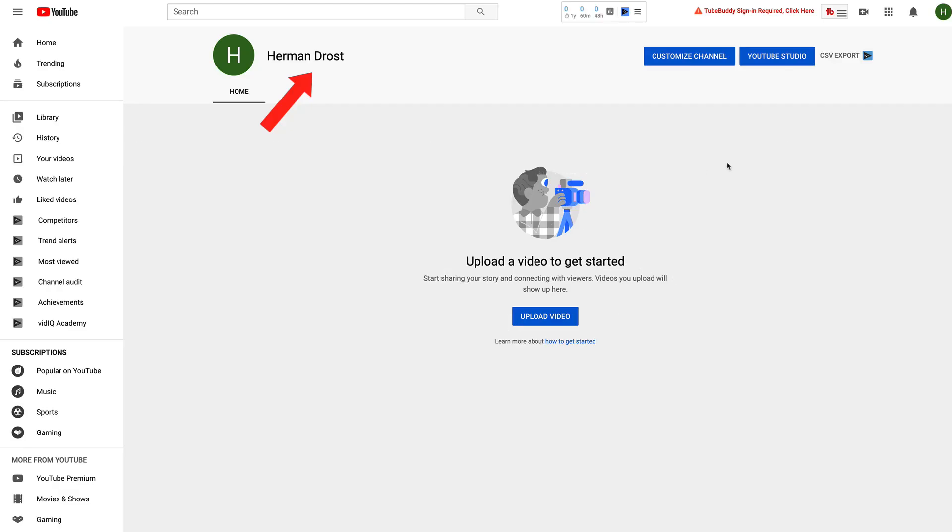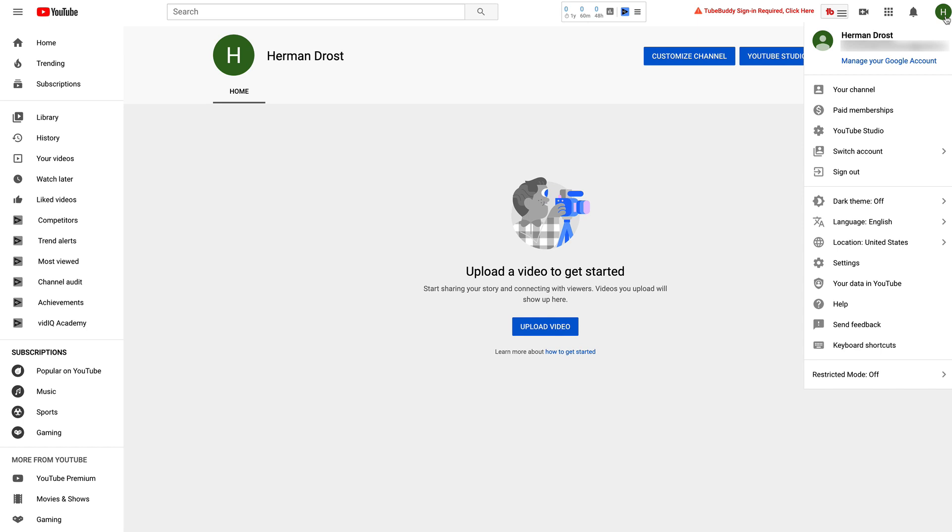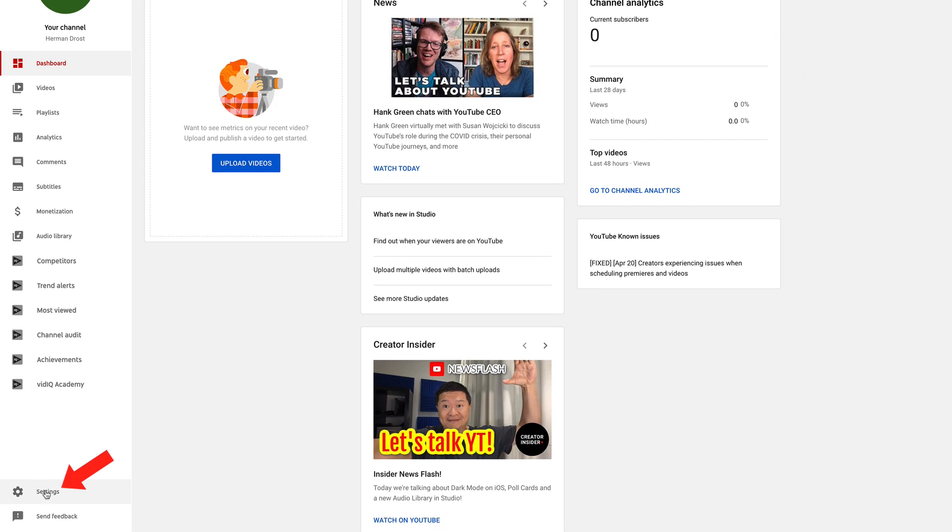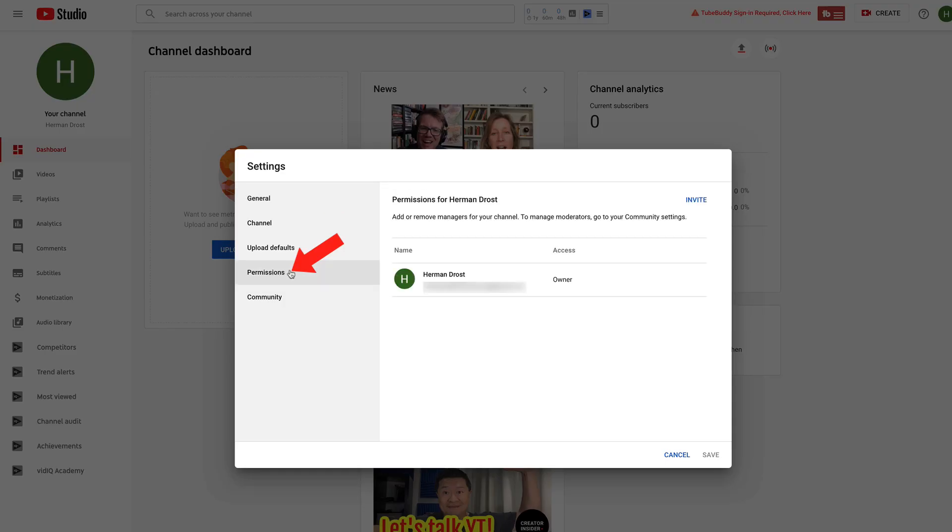Here's my personal account called Herman Drost. Click your channel icon. Click YouTube studio. Click settings. Click permissions.